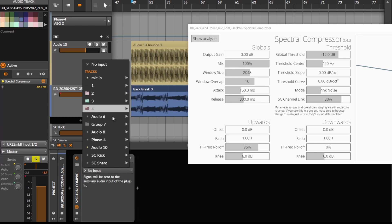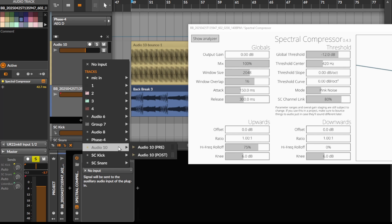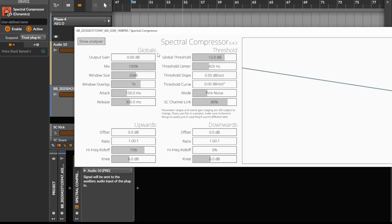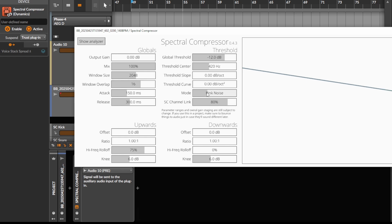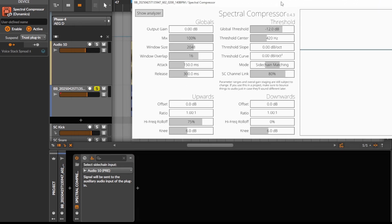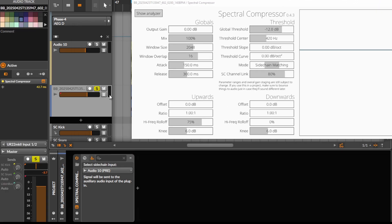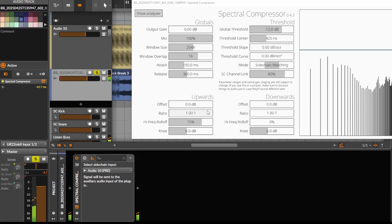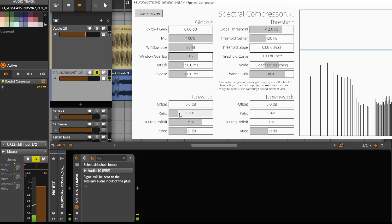Select the sidechain input to audio 10, and then set this spectral compressor here to the sidechain mode, basically sidechain matching mode. Let's just listen to what it sounds like now.